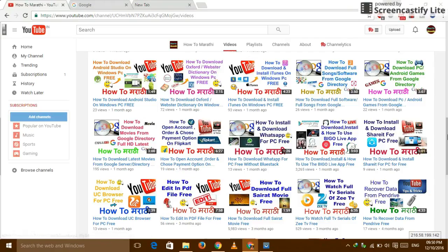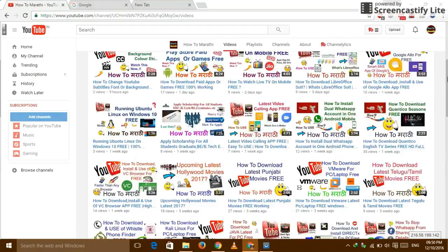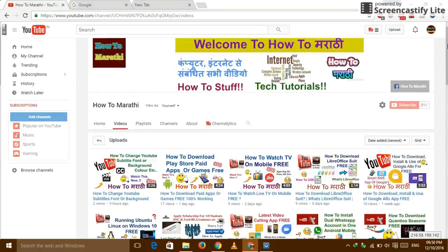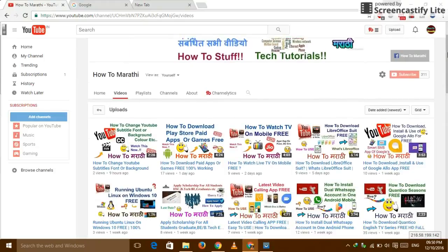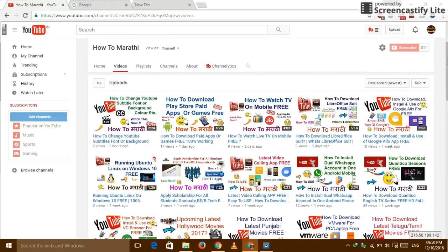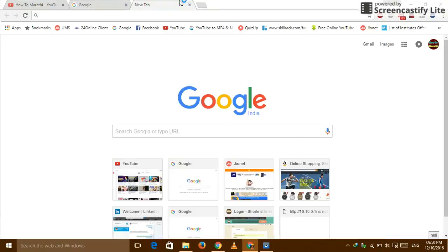If you are not subscribed, please subscribe because in this channel we are uploading all computer related tips and tricks only for free. So subscribe it. So let's go to the how to download them.